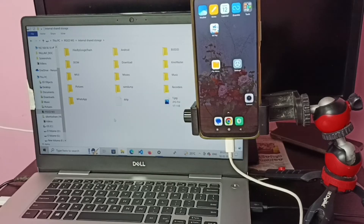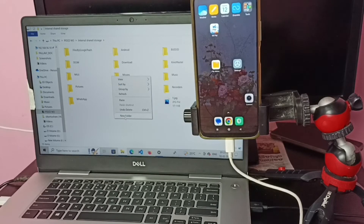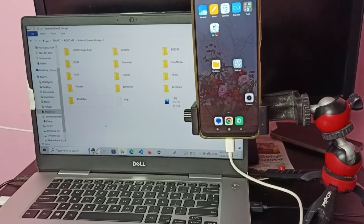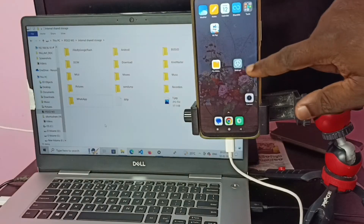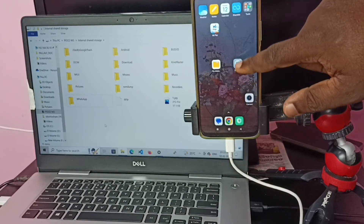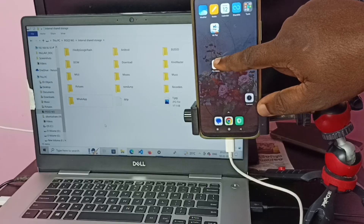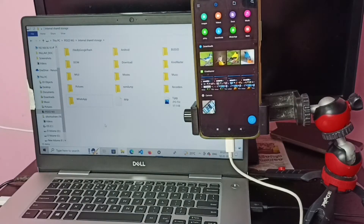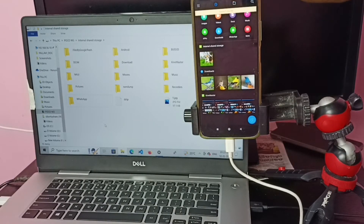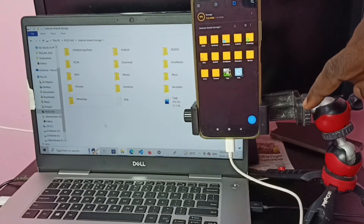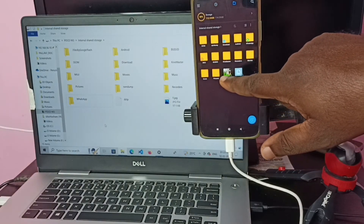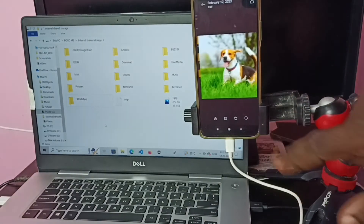If you want to create a folder here, you can right-click and create a new folder. Now let me check this copied image in the mobile phone. Go to File Manager, tap on the File Manager app, then tap on the folder icon. Here we can see the copied image — tap on that. See!